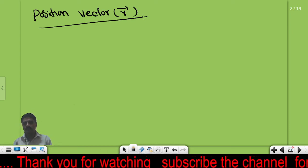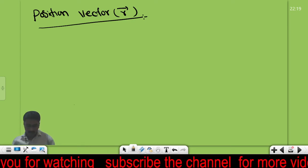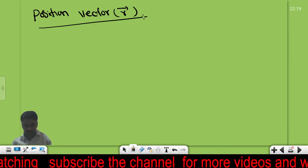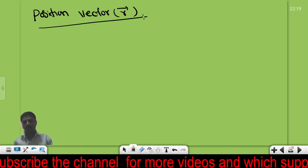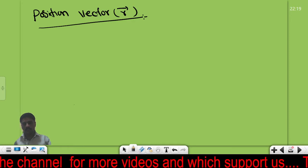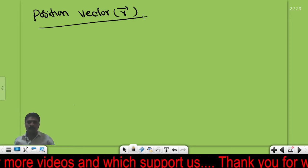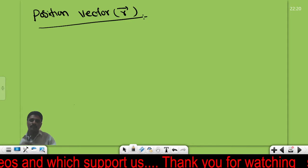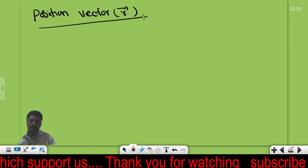Good evening students. Last class we covered the concept of base vectors. Today our goal is to learn about position vectors and displacement vectors.